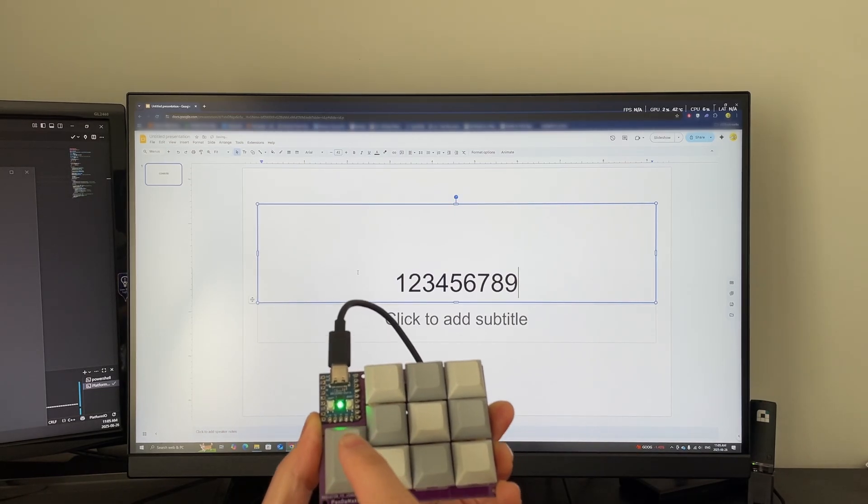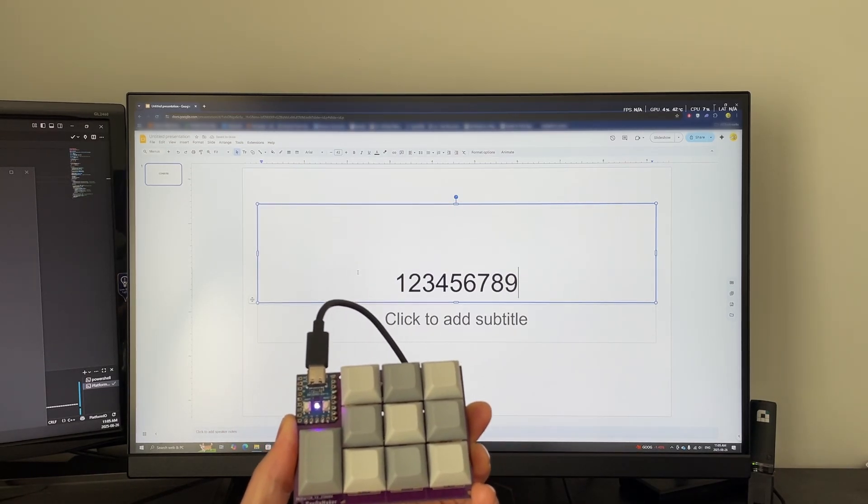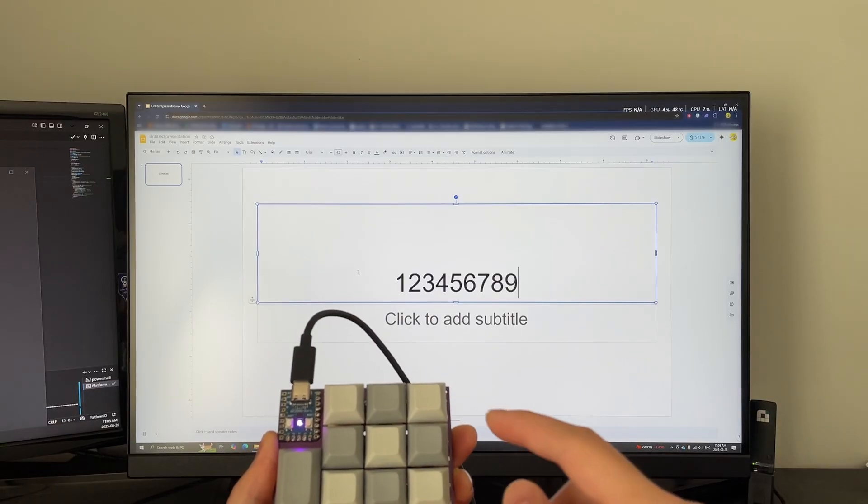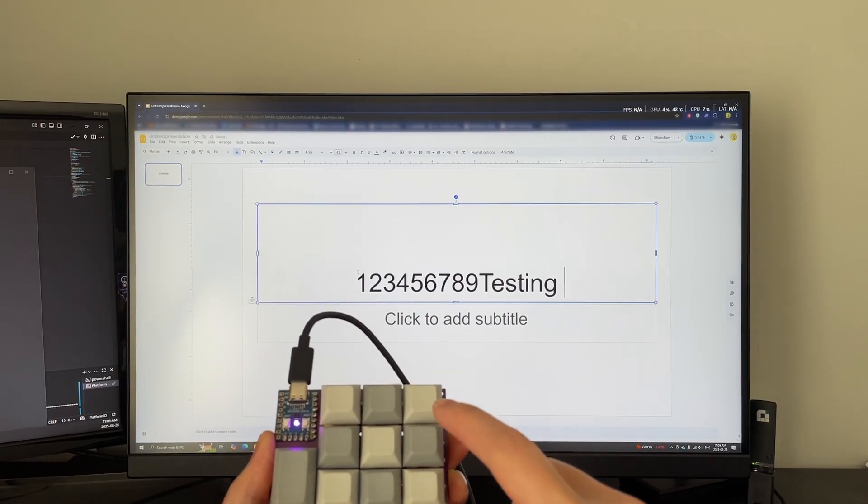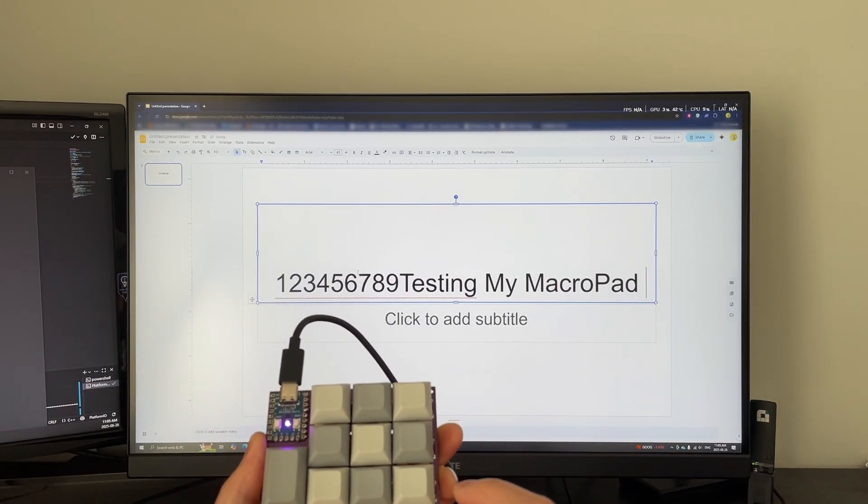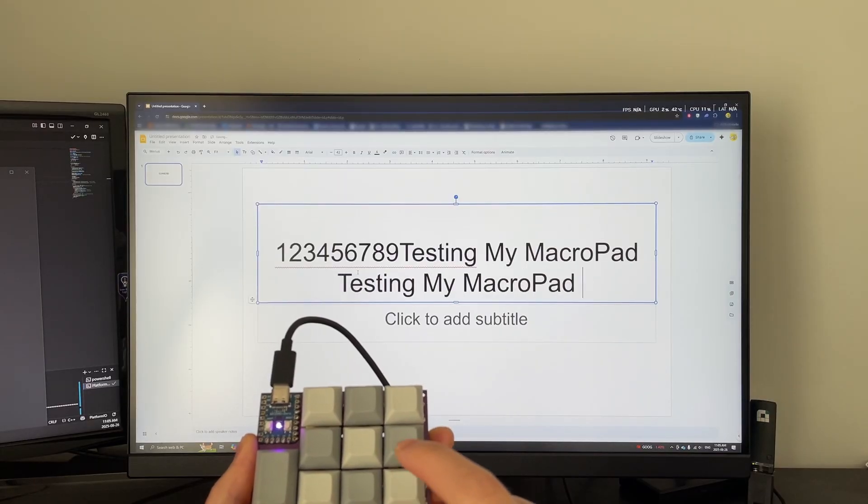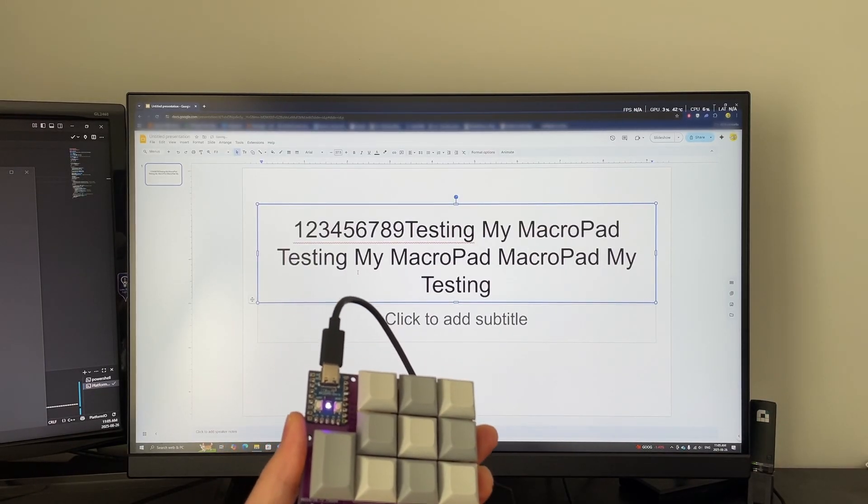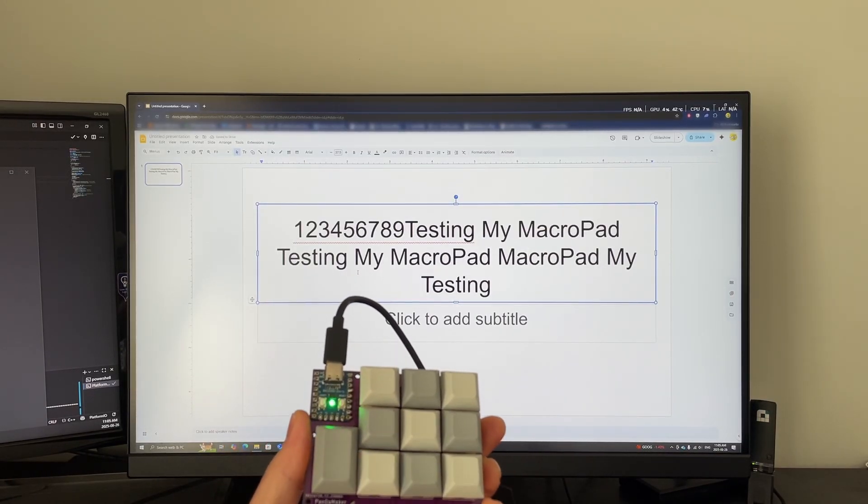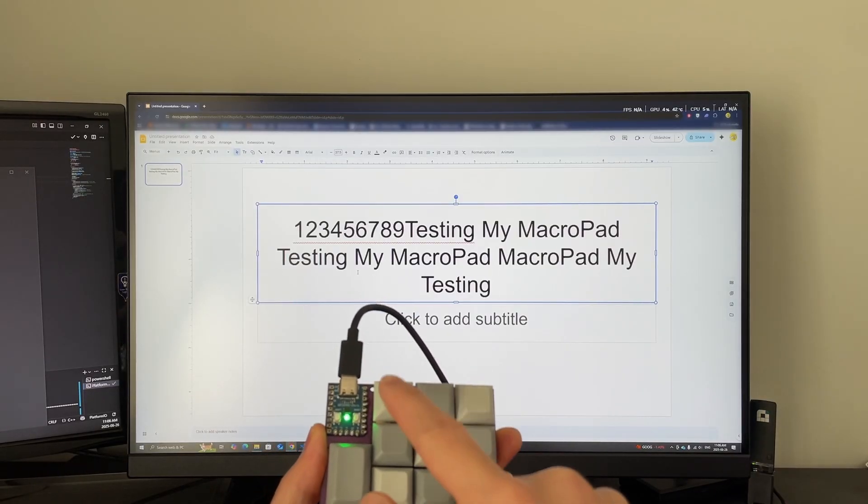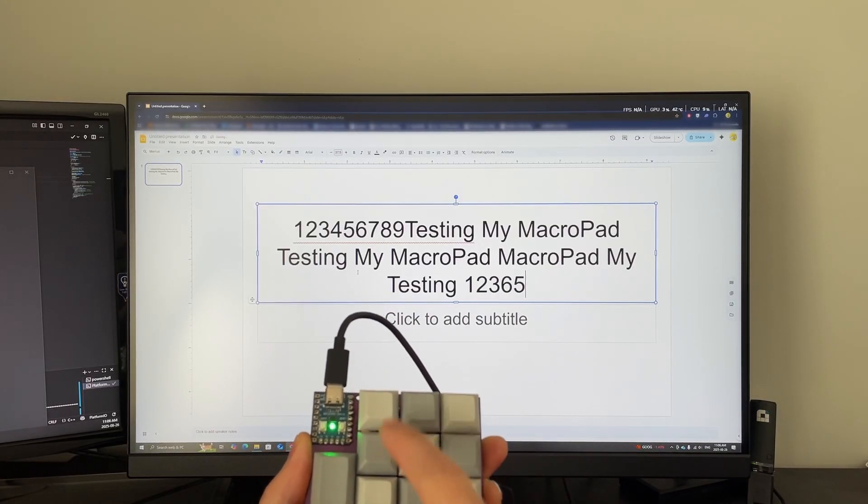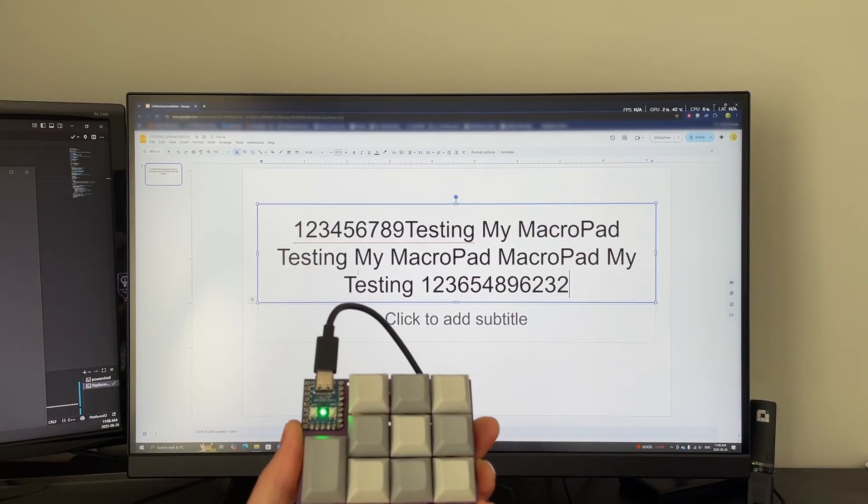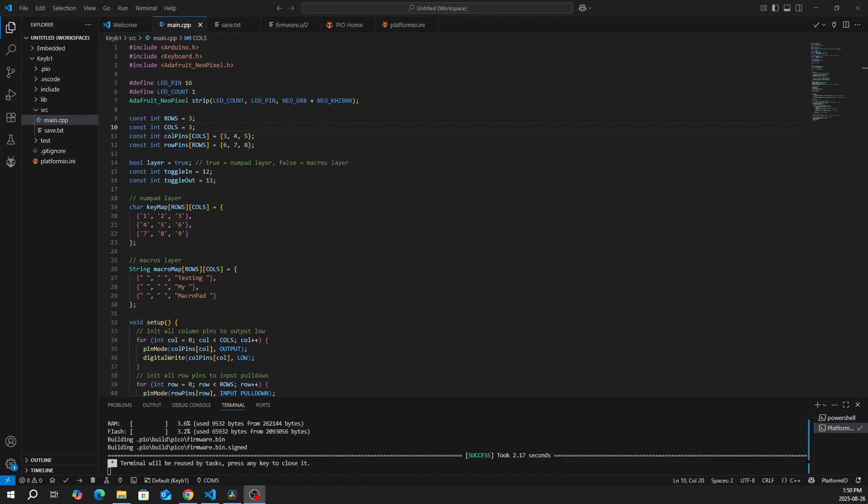And then if we press the toggle button, it toggles to the macros. So, just a quick note, we can do 'testing my macro pad', and then every click, it writes the whole string. And there we go. We can program it to do whatever it wants. We can switch back to the numpad. And there we go.